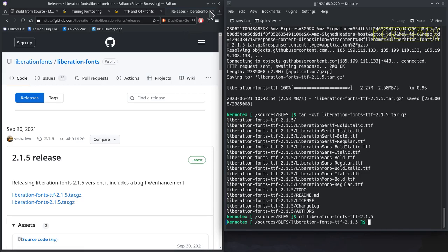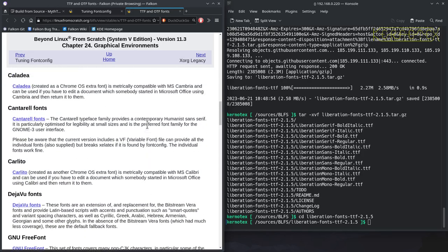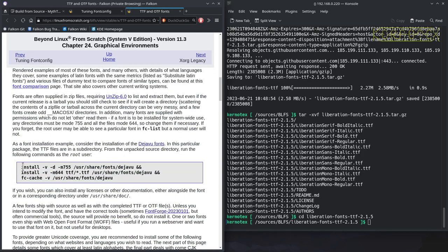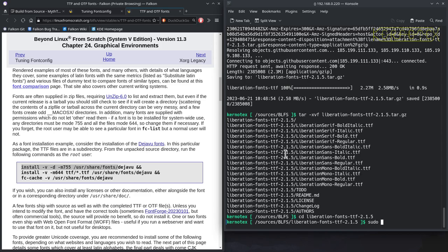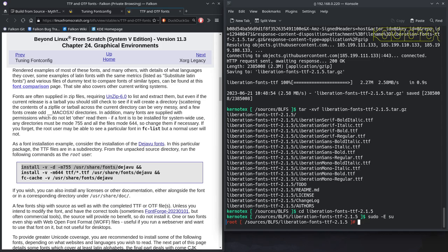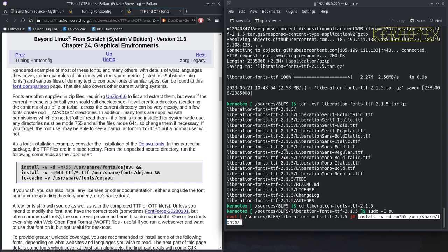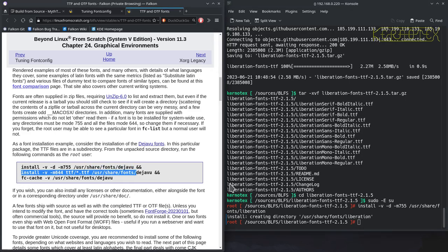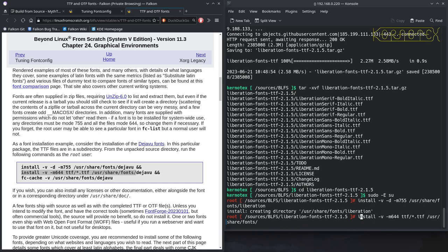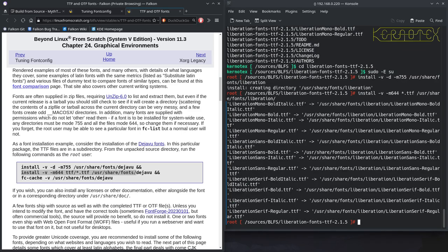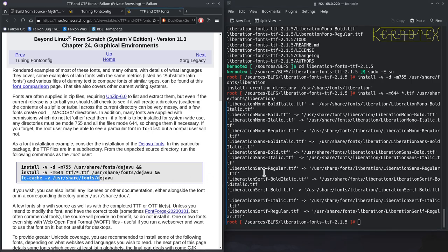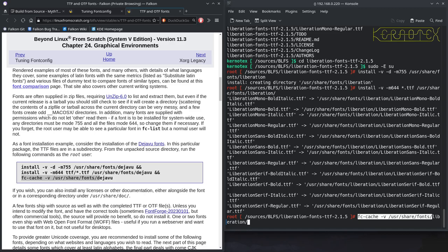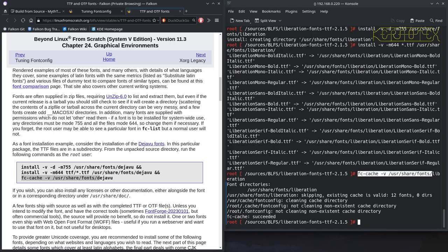And then all we need to do is basically follow the similar instructions to what we did before with the deja vu. So, let's become the root again. We can paste that in and, for example, call it liberation. And we'll copy that and alter it so that we're copying all the TTFs into the liberation directory. That's okay. And then we update the font cache with the liberation directory. And you can see the important bit there. Cache is valid 12 fonts.